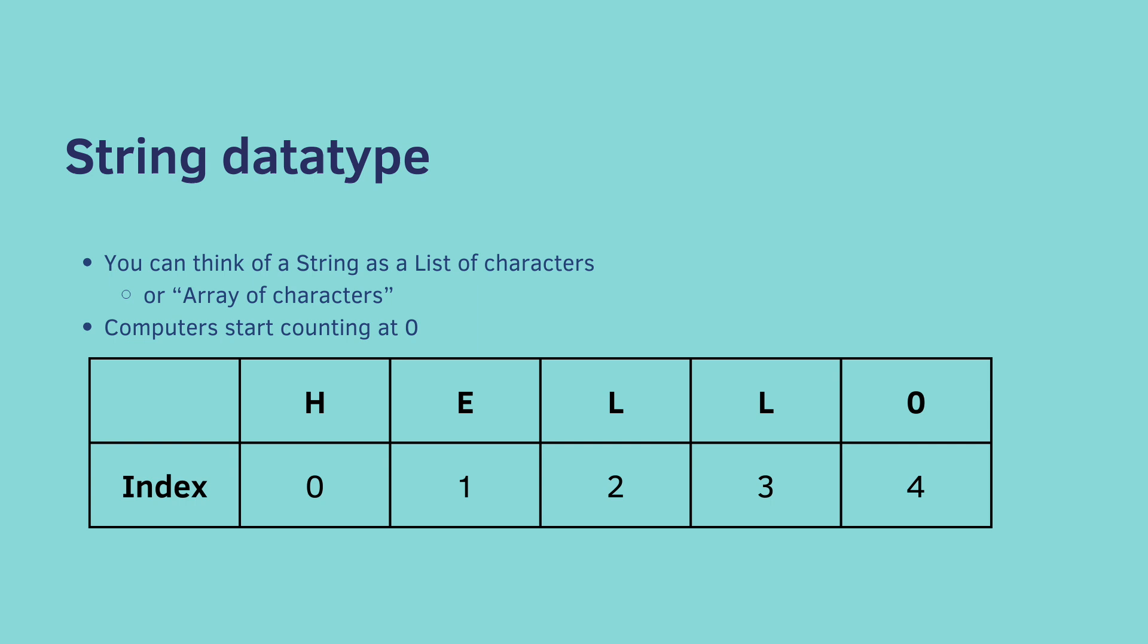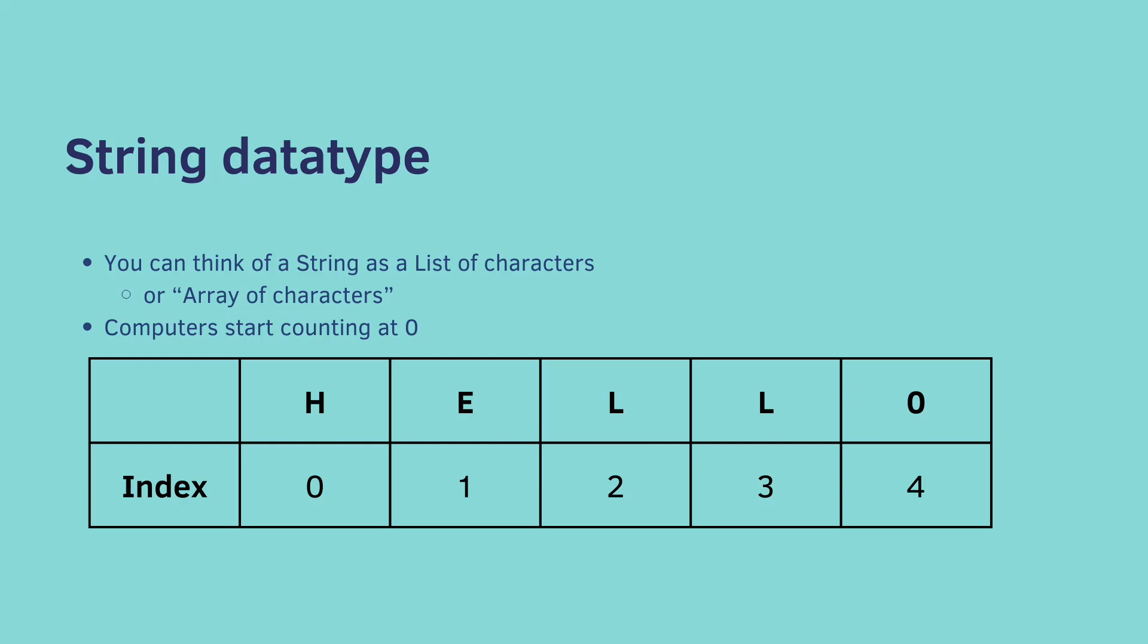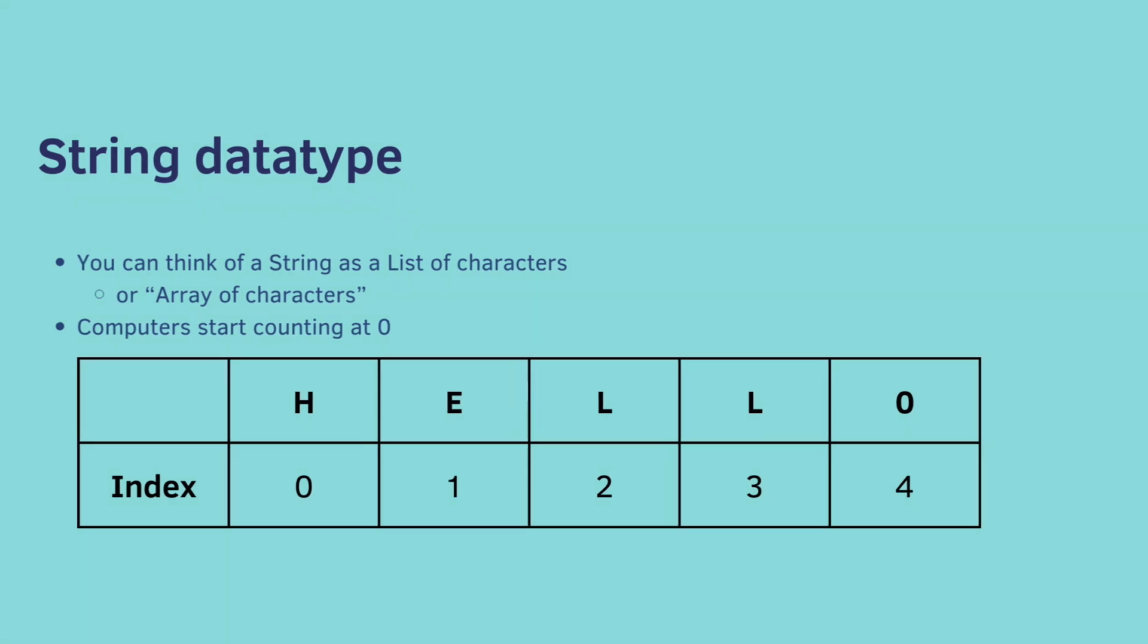Okay, next up, you can think of a string as a list of characters or an array of characters. We'll talk about arrays in the future. But for now, look at the string. You have hello, and each character has an index. So the H is the first one, and it's at index zero. Computers start counting at zero. So the first index is the zeroth index. And the second letter is at index one, etc. This is important to know to understand the next set of built-in functions.